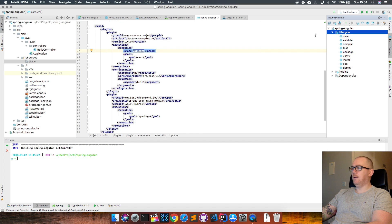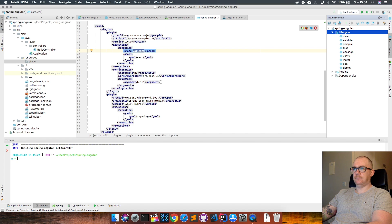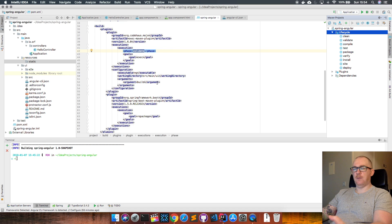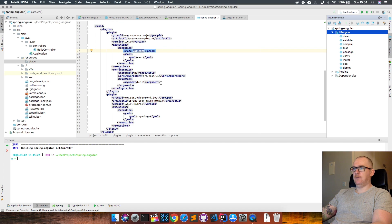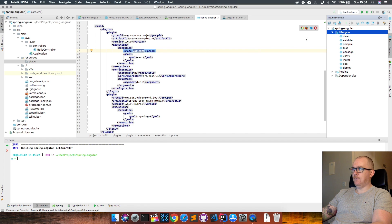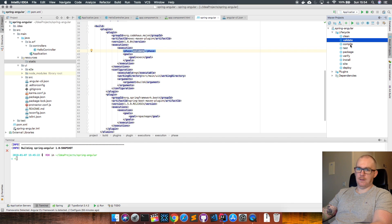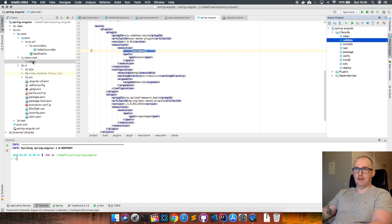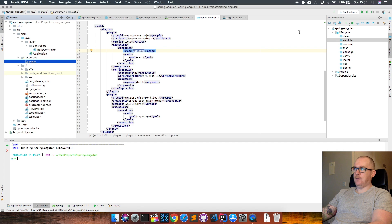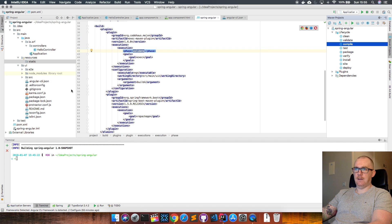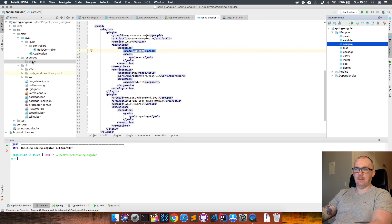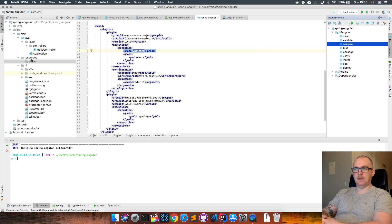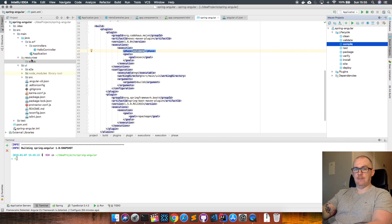We want to build our Angular application before we compile our Spring application. So we get this Maven exec plugin to execute at the validate phase, which is before the compile phase. In the validate phase, we're going to build the Angular app and store the resulting app within the static folder. Then when compile runs, it's going to take all these class files and everything in resources and static and package that up into a runnable jar file which we can then run afterwards.